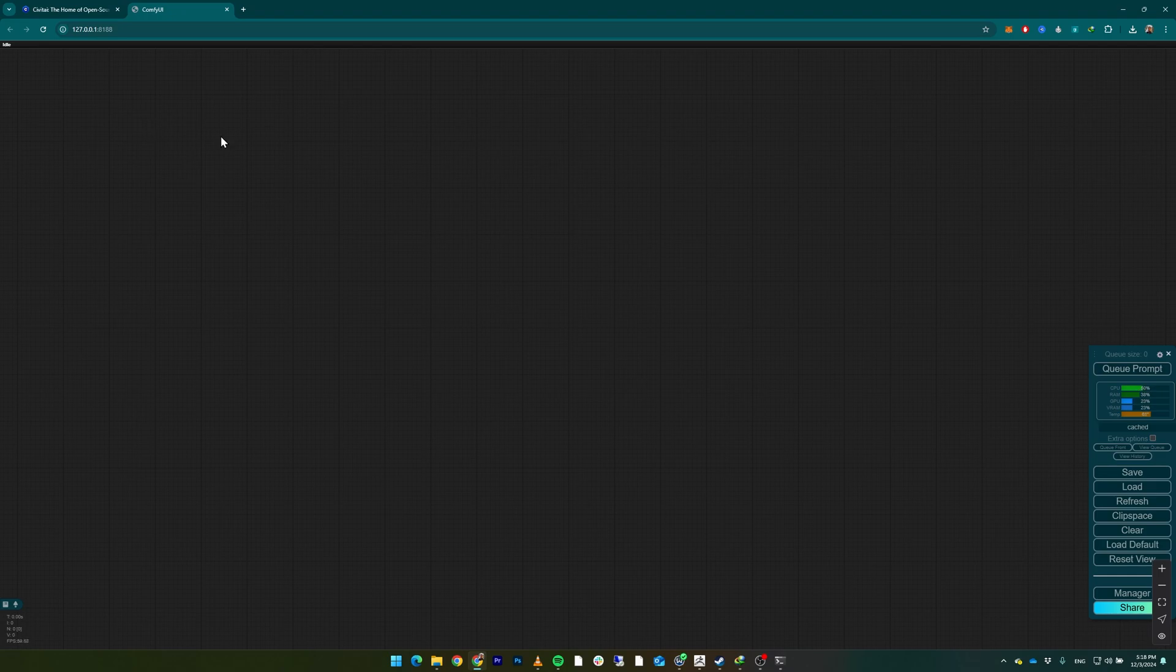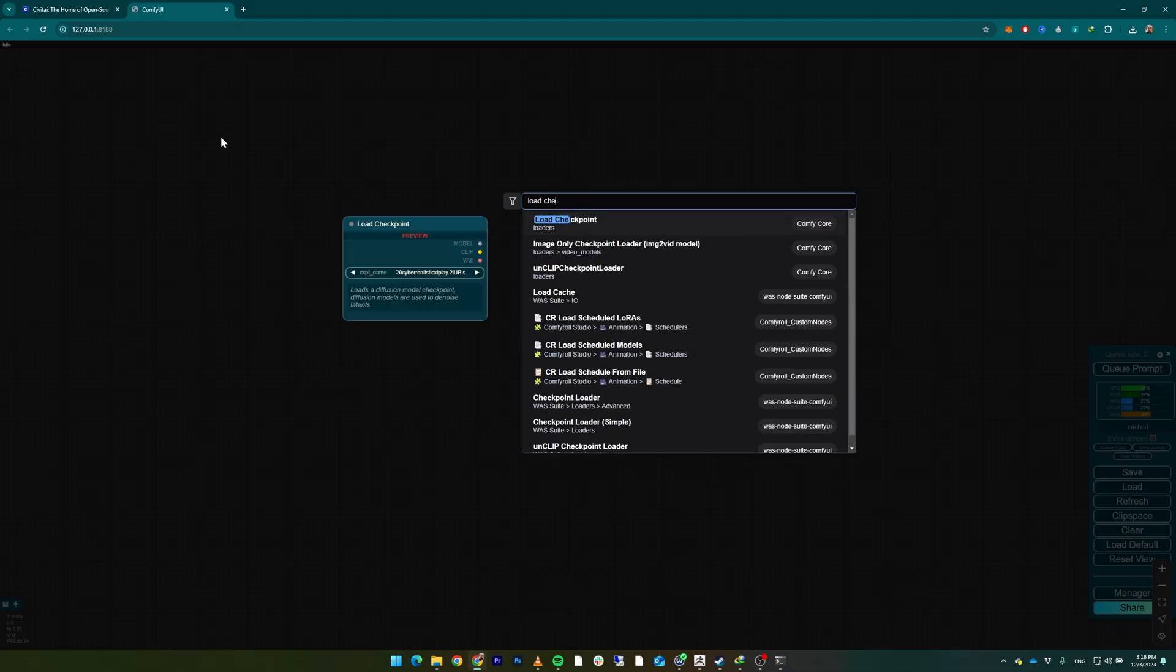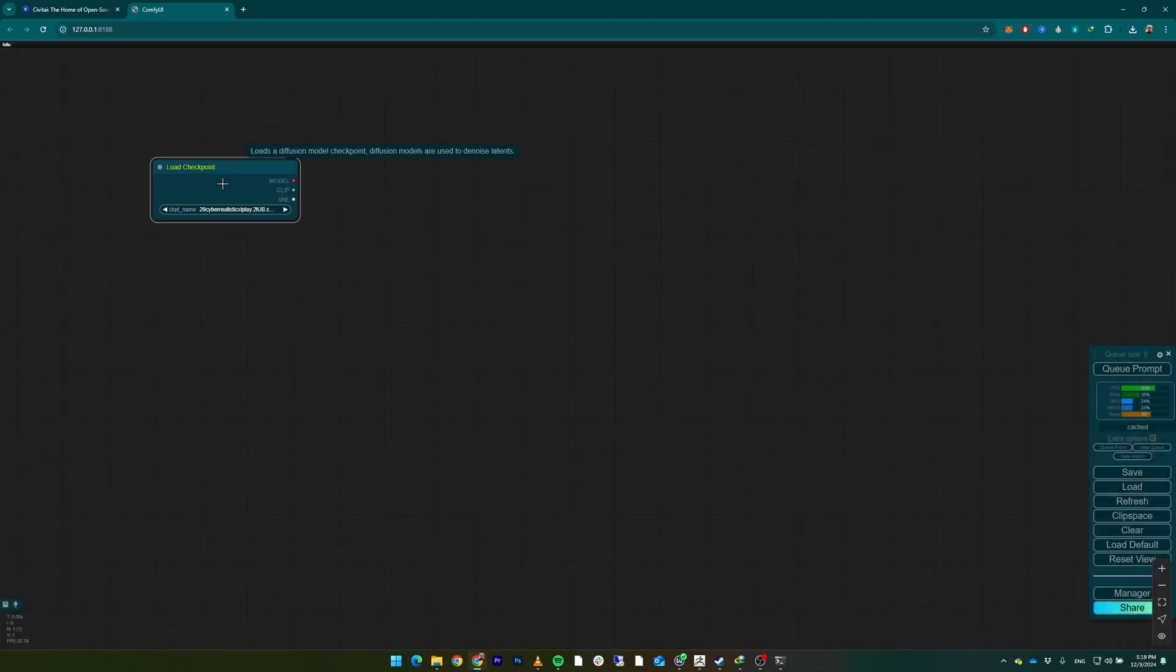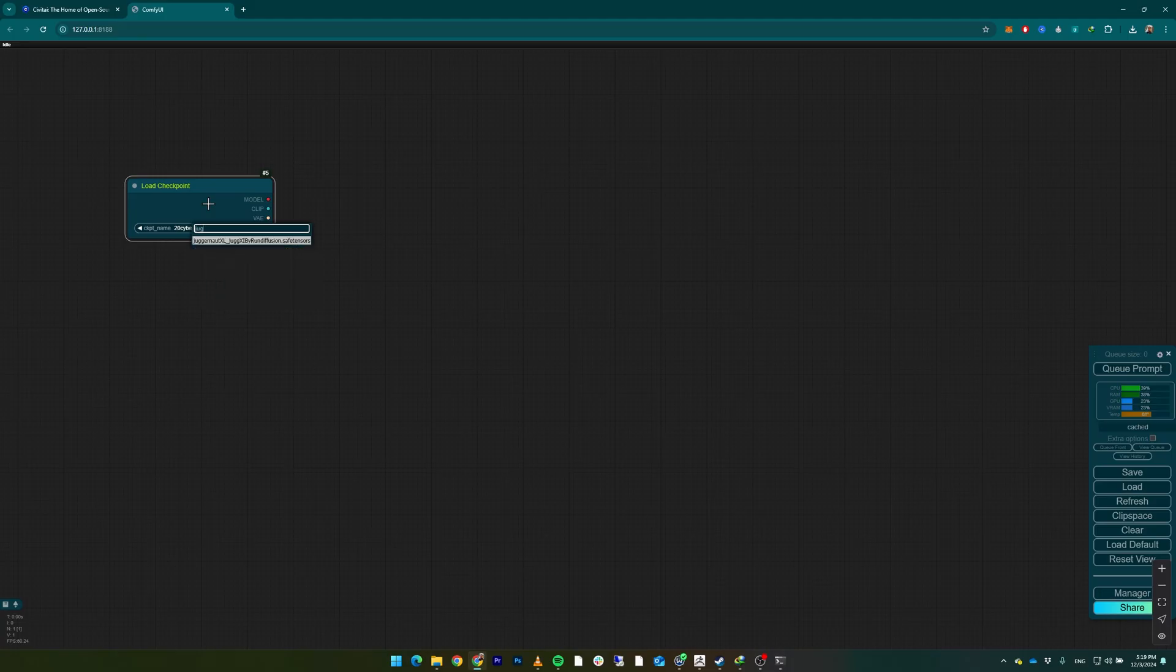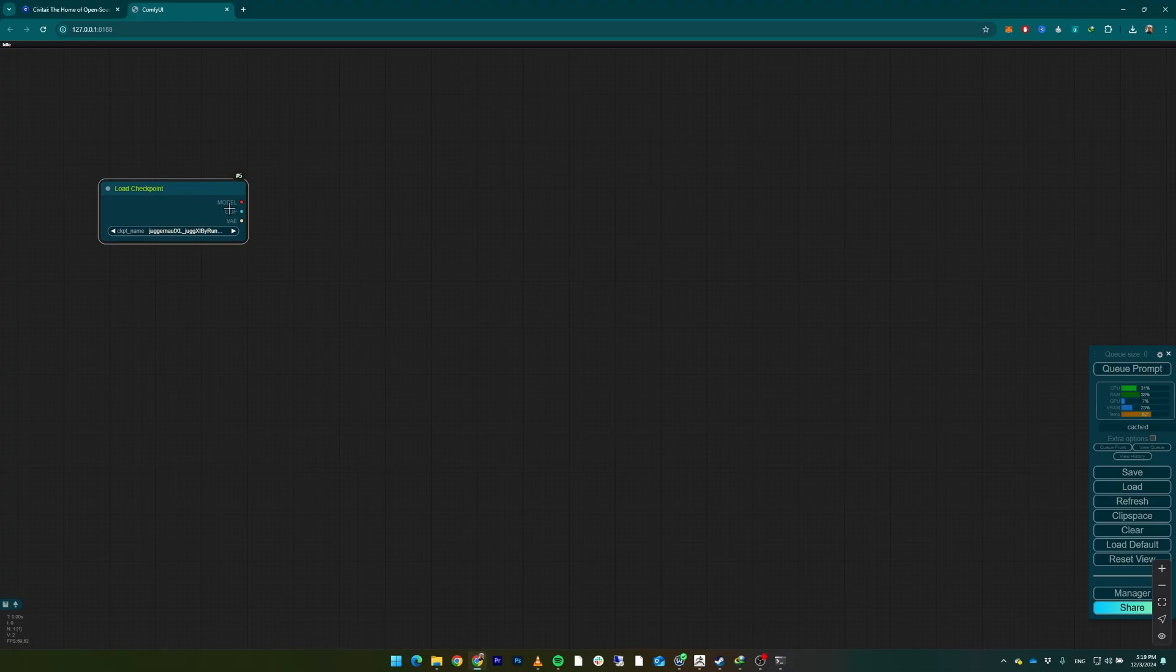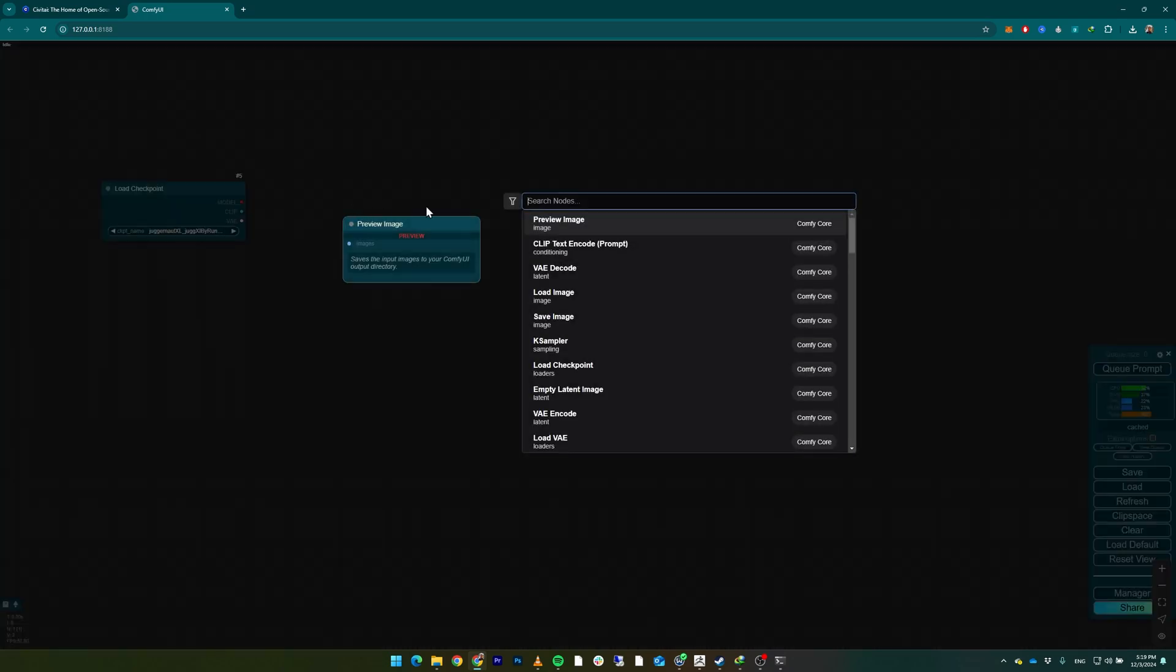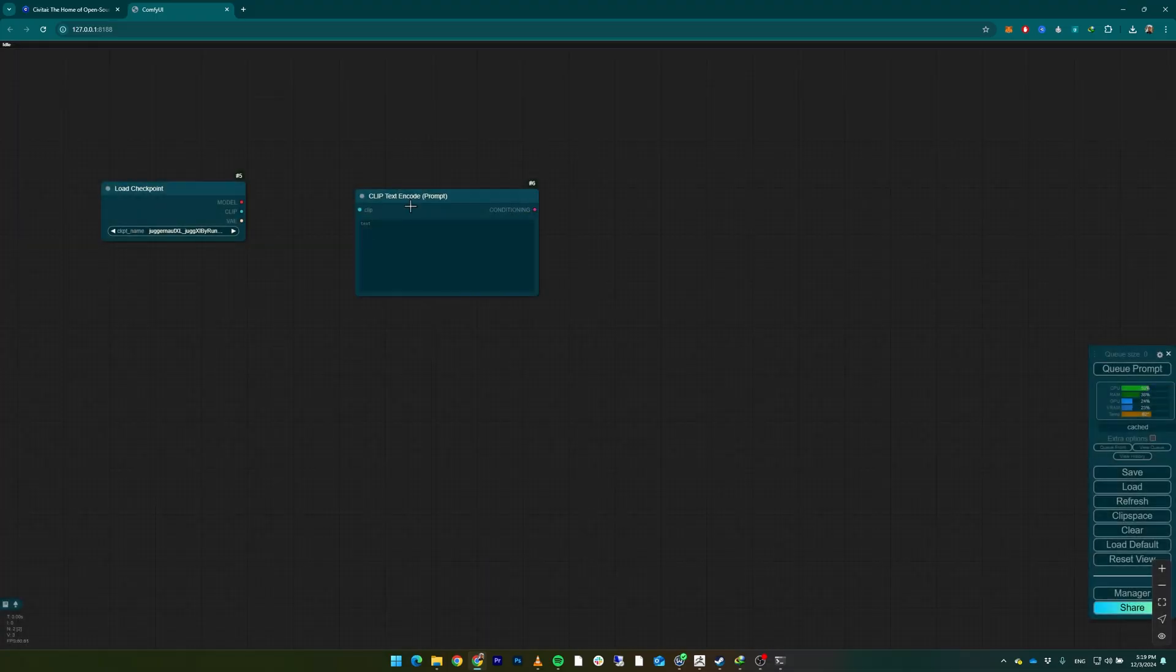Now we're creating the workflow for SDXL. Double-click and search for Load Checkpoint. Add that, and here select the Juggernaut XL. Our model has the model, CLIP, and VAE at the same time. You can see models that have different VAEs or separate VAEs and separate CLIPs. Especially in the Flux models, these three are separate. But for Juggernaut XL, we have three of them at the same time in one package. Double-click and search for CLIP Text Encode.